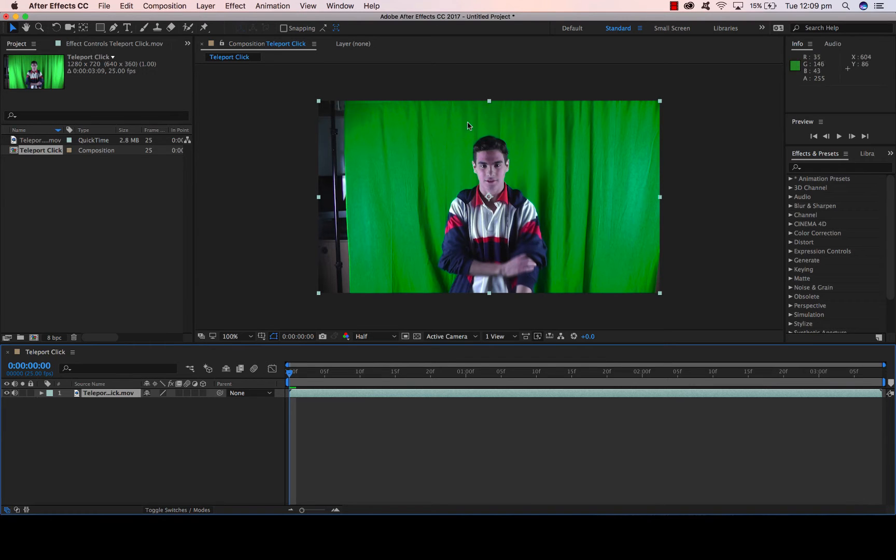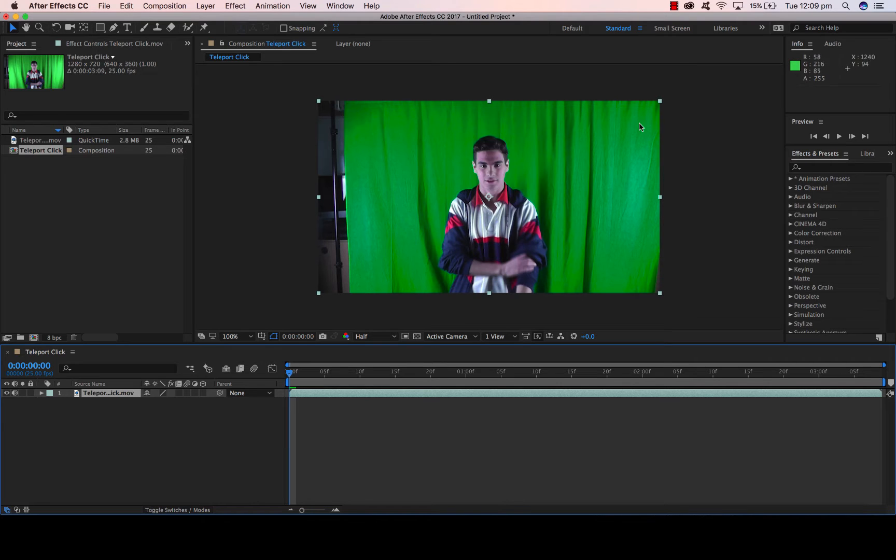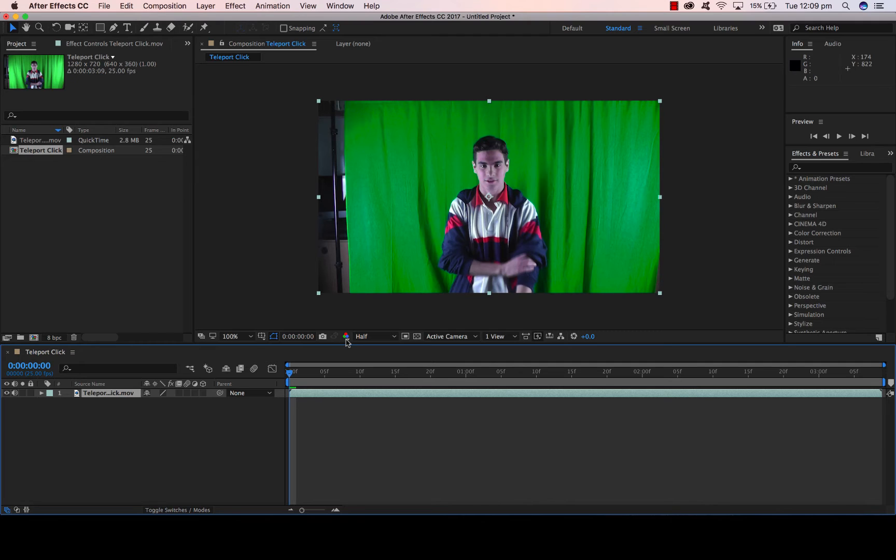You don't need a green screen for this. This just happened to be filmed in front of a green screen. Obviously you can use the green screen if you want to change the background for whatever the effects purpose is.